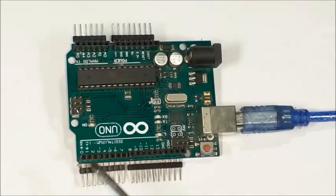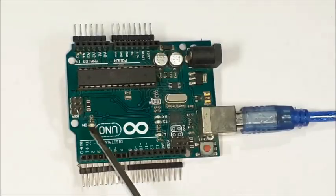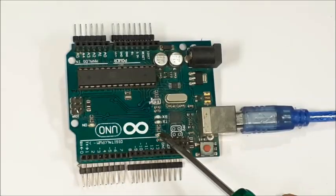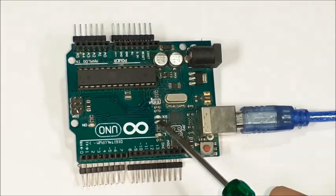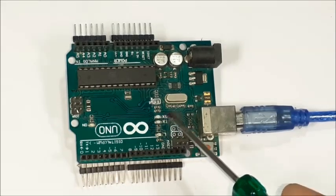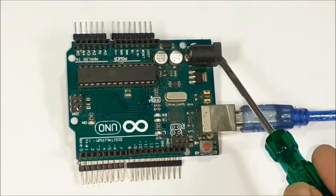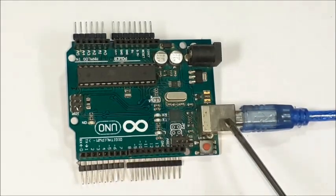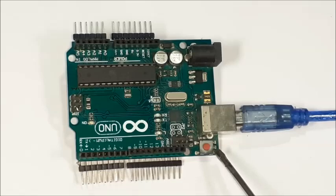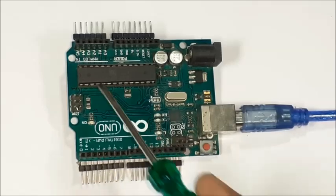The main components are power LED, blink LED, RX, TX LEDs, microcontroller, power socket, USB socket, reset button and pin connections.